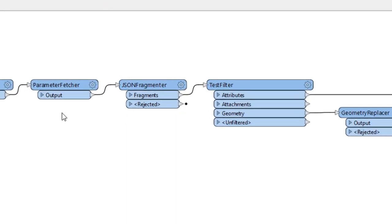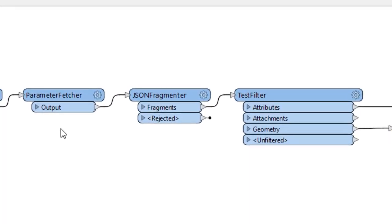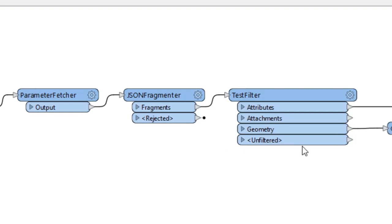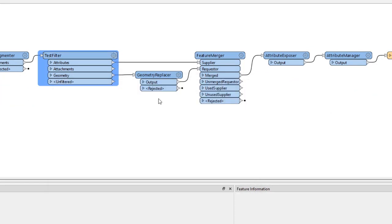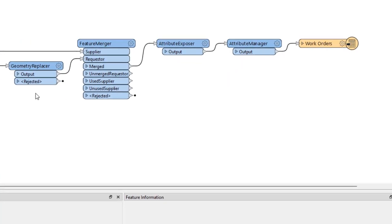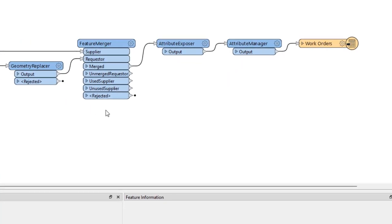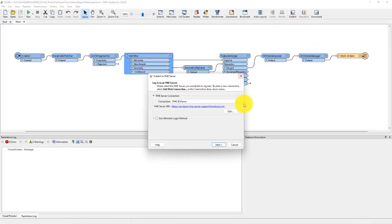I've already created this workspace. It will fetch the webhook JSON as a parameter from the FME server automation using a parameter fetcher, fragment the JSON keys, and then filter the attributes and geometry based on the JSON index of each key using a test filter. It creates a point geometry from the JSON with a geometry replacer, merges the attributes with the new geometry, cleans up some attributes, and then writes the feature to our work orders feature service using the ArcGIS Online feature service writer. Let's publish this workspace to FME server.